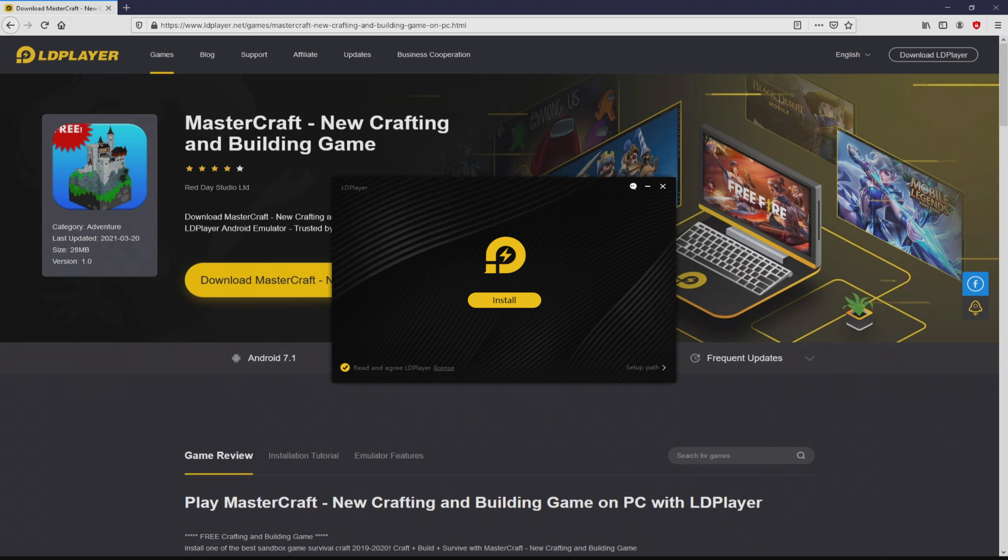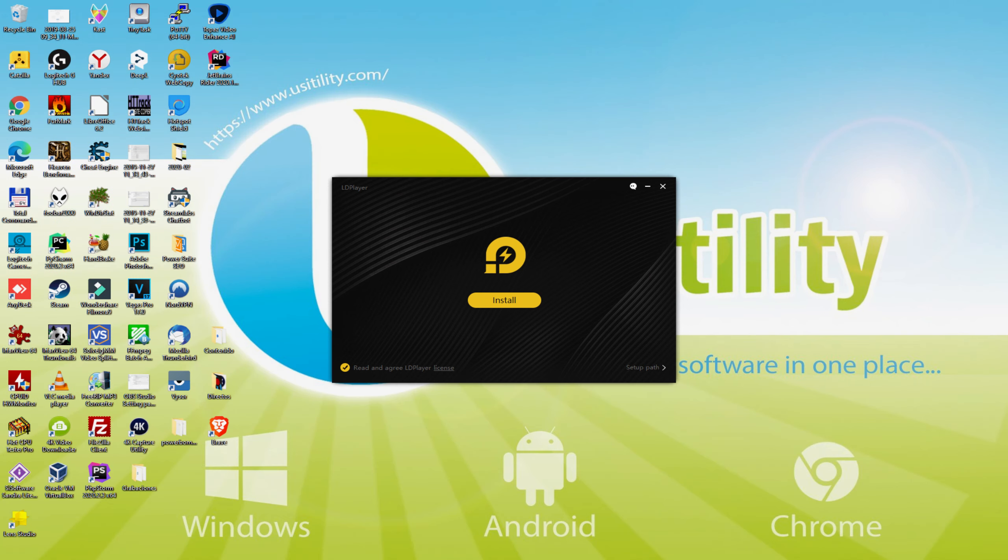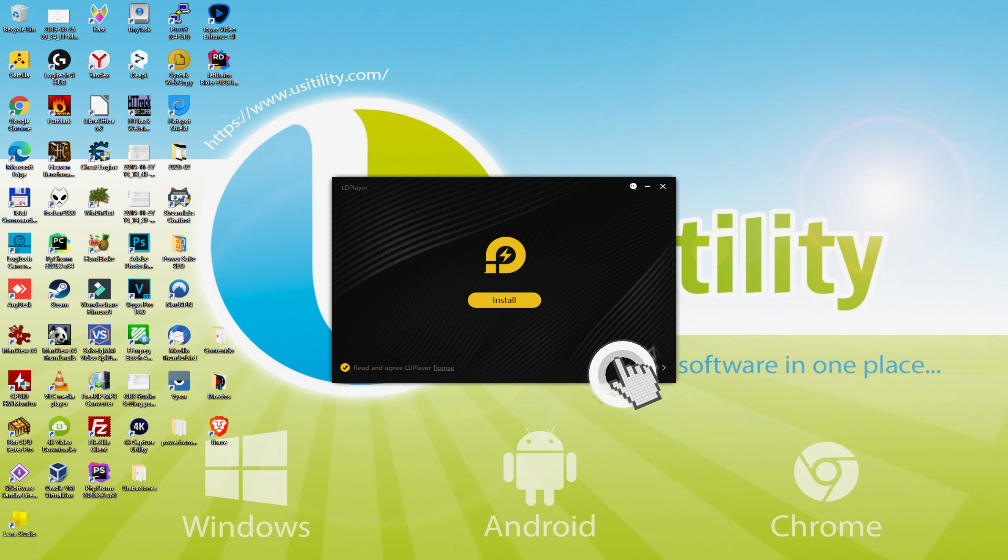I minimize the browser to see the installation software much better. The installation software is uncomplicated. It consists of two options: install and setup path. I will talk about what setup path genuinely does. We just simply click on it.